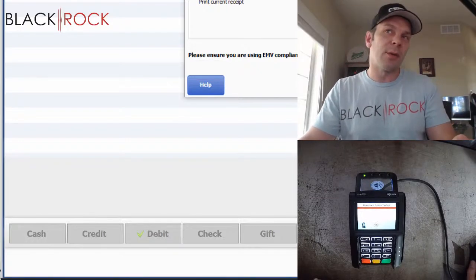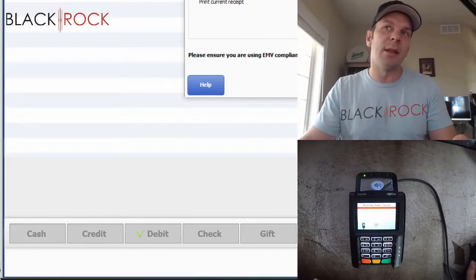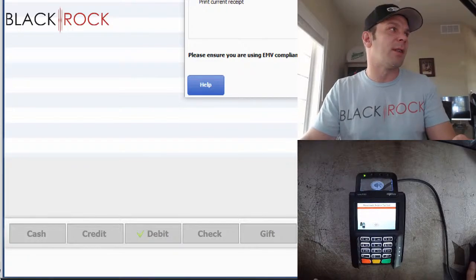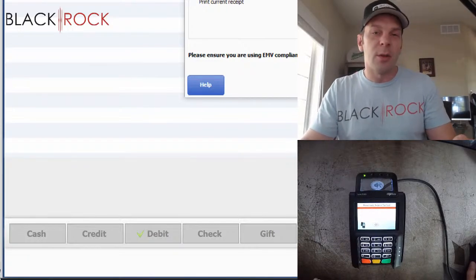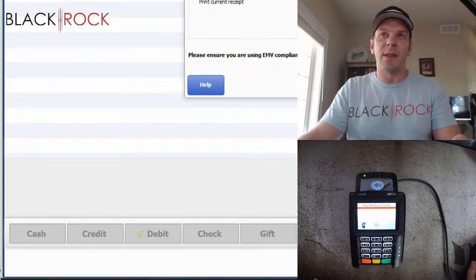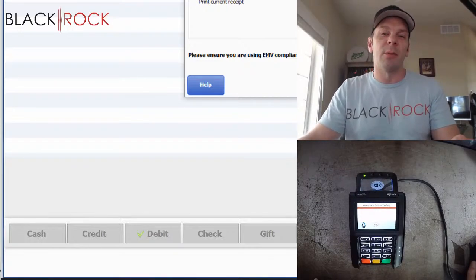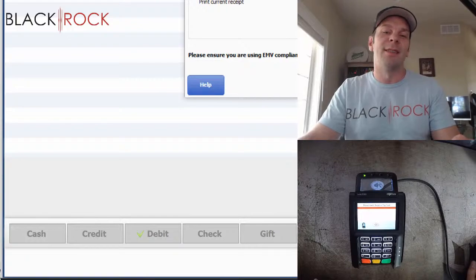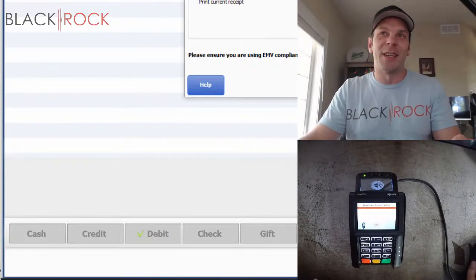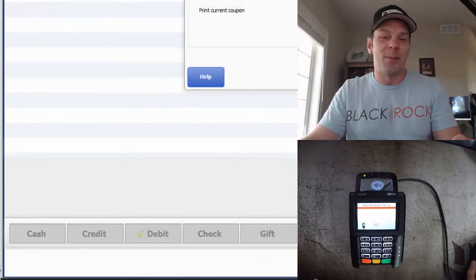If you are interested in getting the QuickBooks Point of Sale, give me a call as well. Otherwise, my name is Peter with BlackRock Business. Thank you very much for coming along on this demonstration. You have yourself an excellent day. Bye-bye.